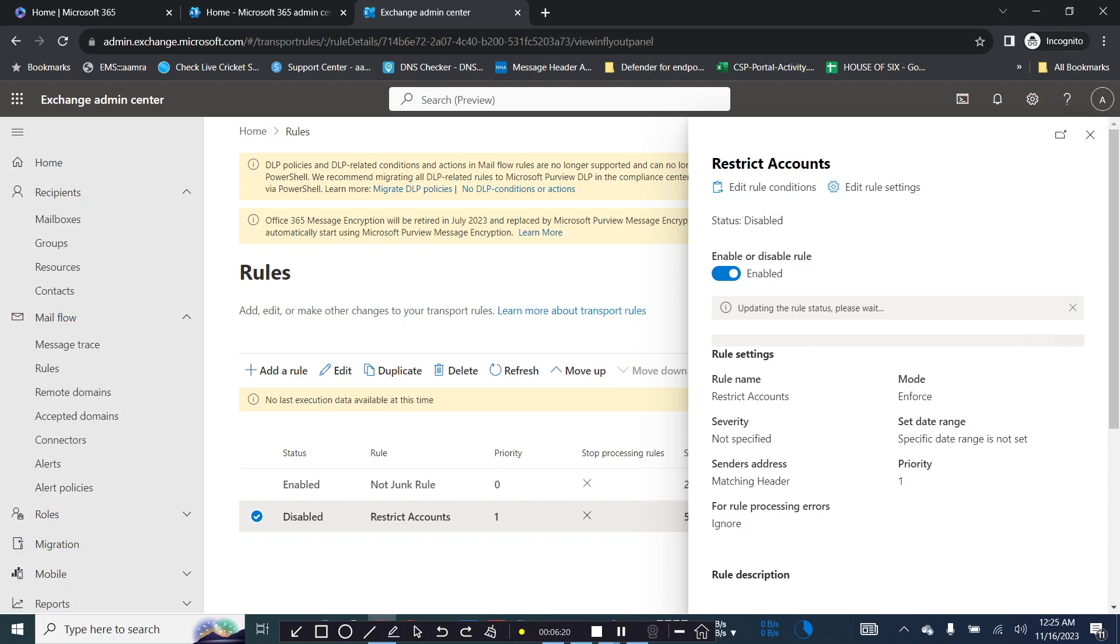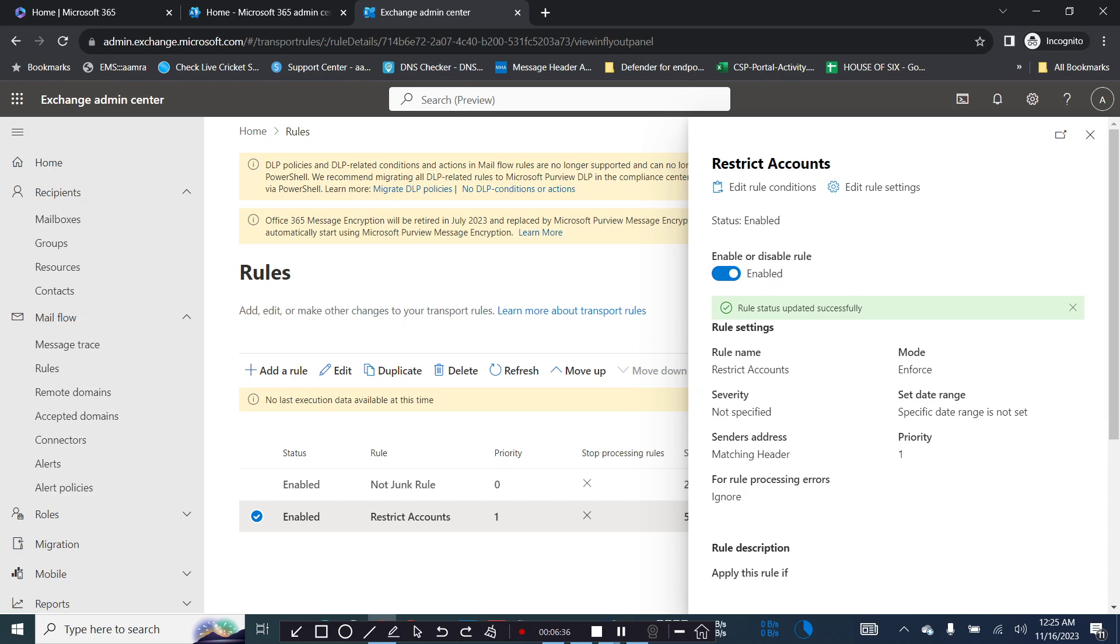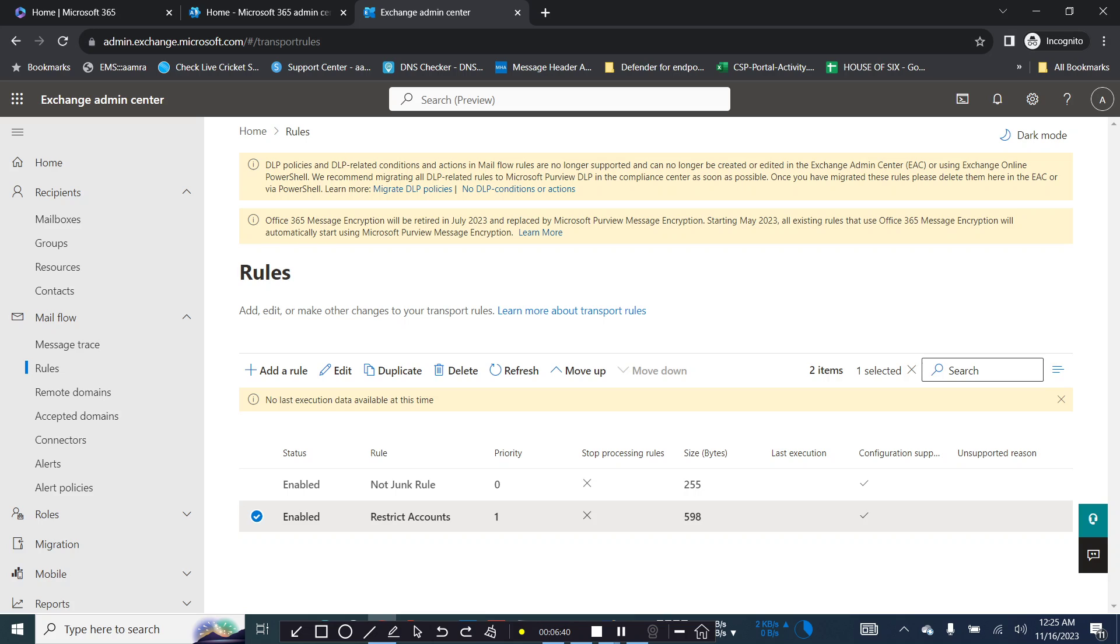And it will take some time to update the rule status. Give it some time, it might take some time to update the rule status. Yes, now the rule updated successfully, so you're good to go. That's it for today, thank you.